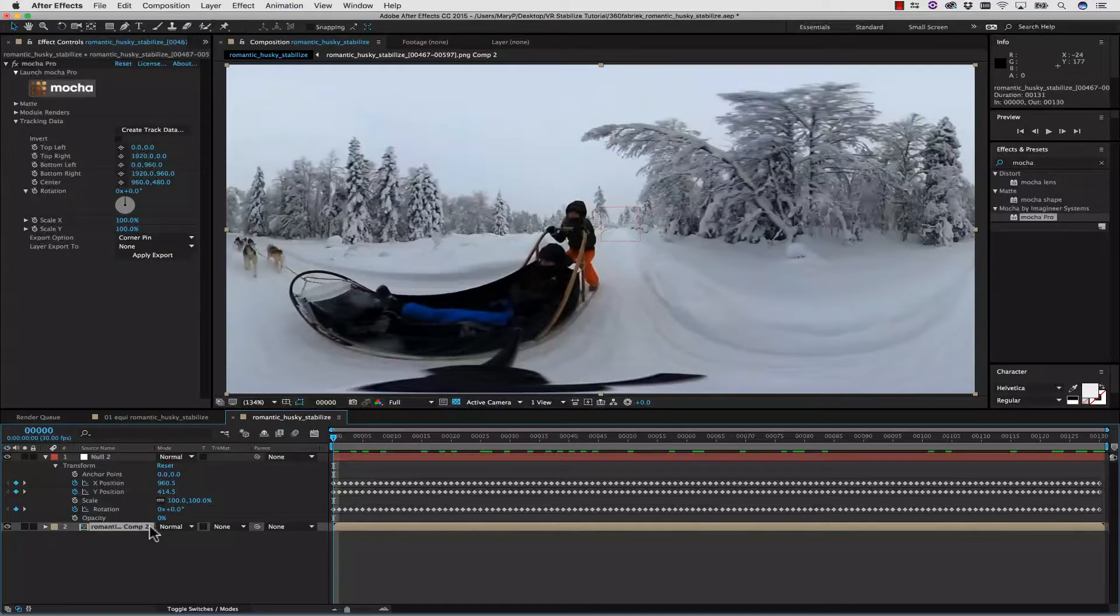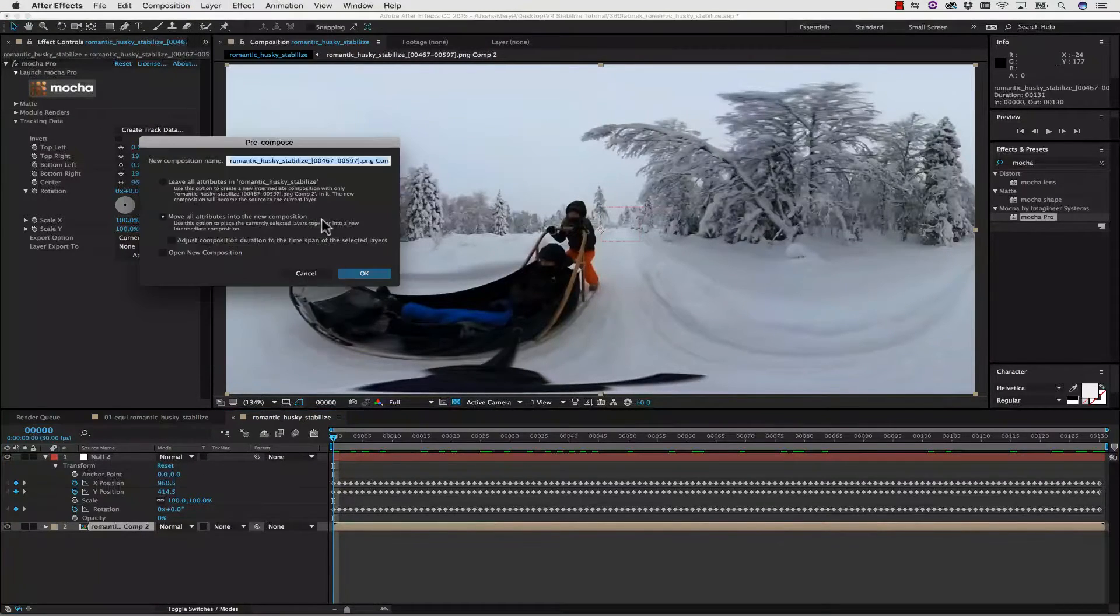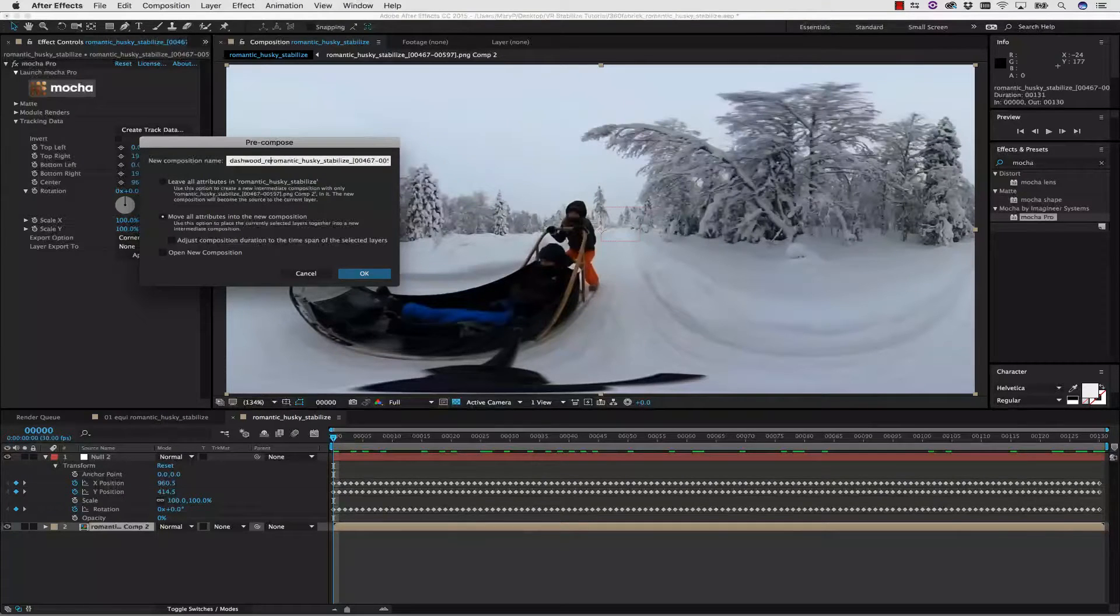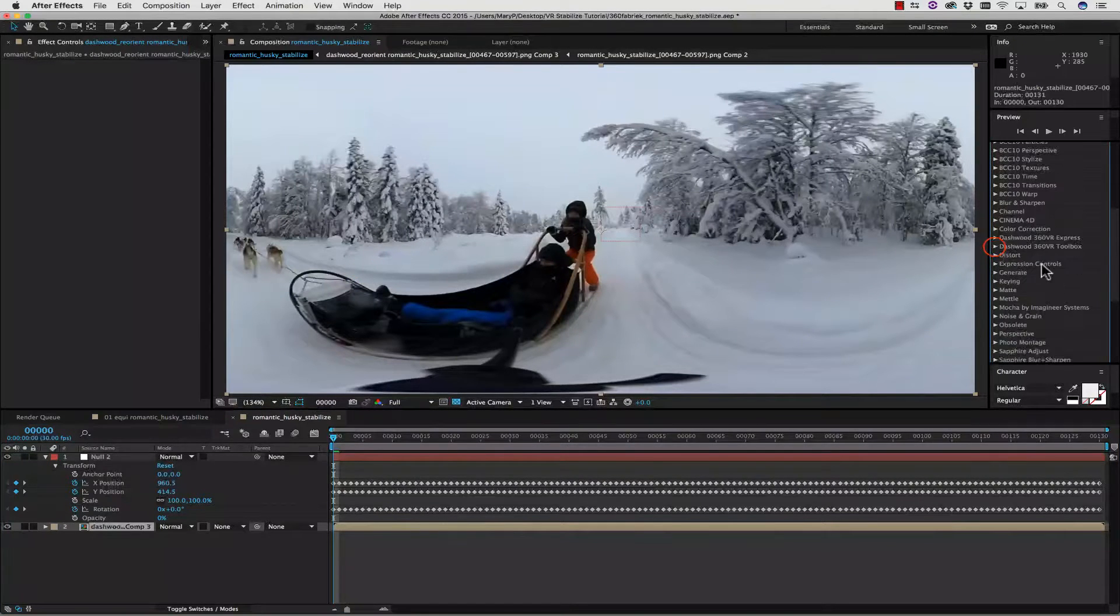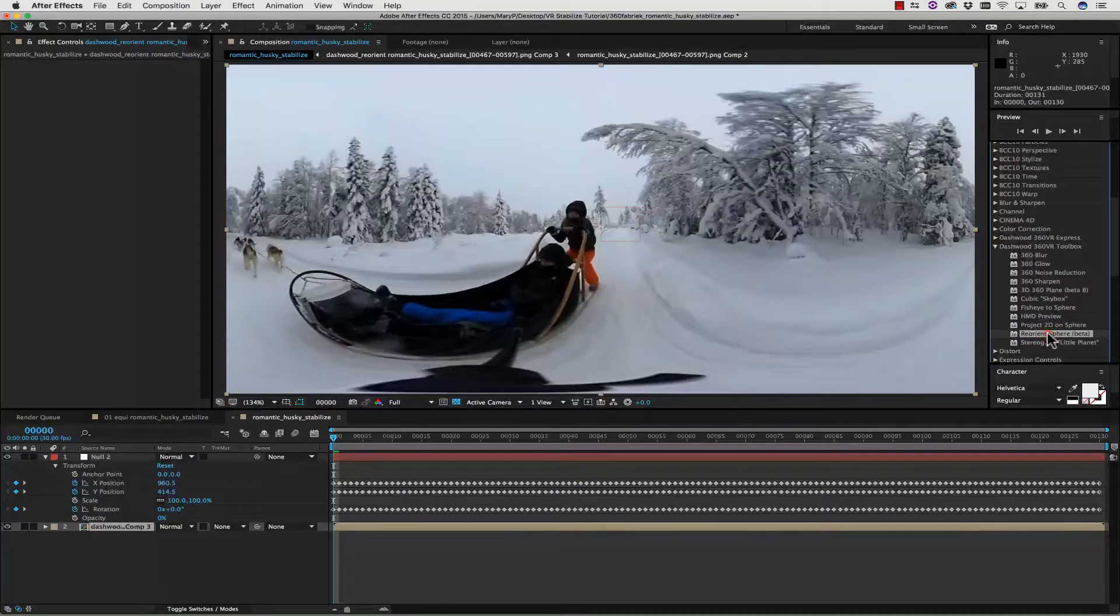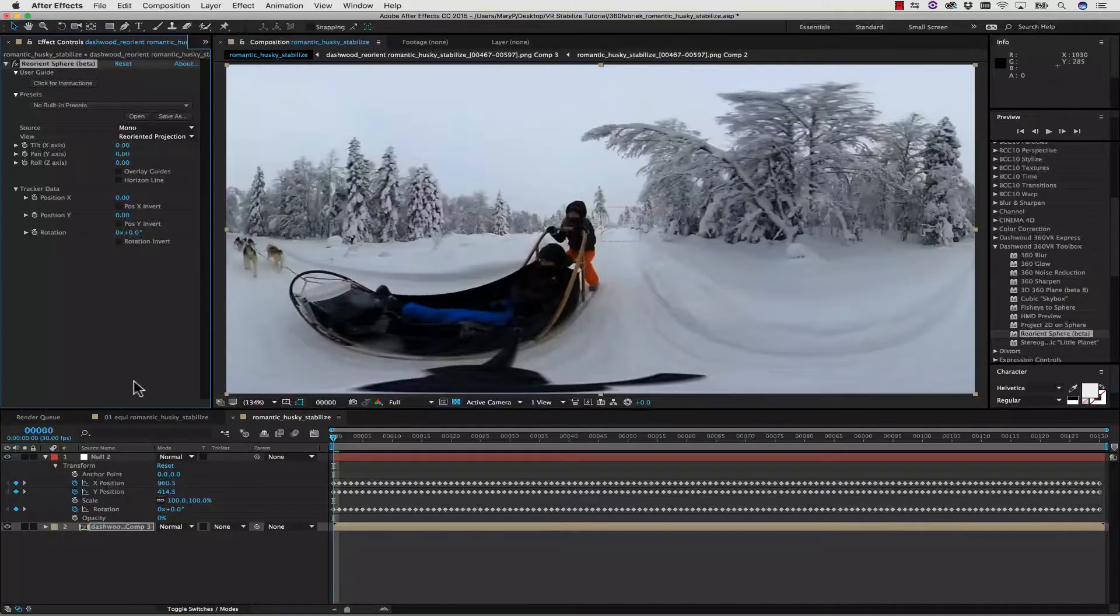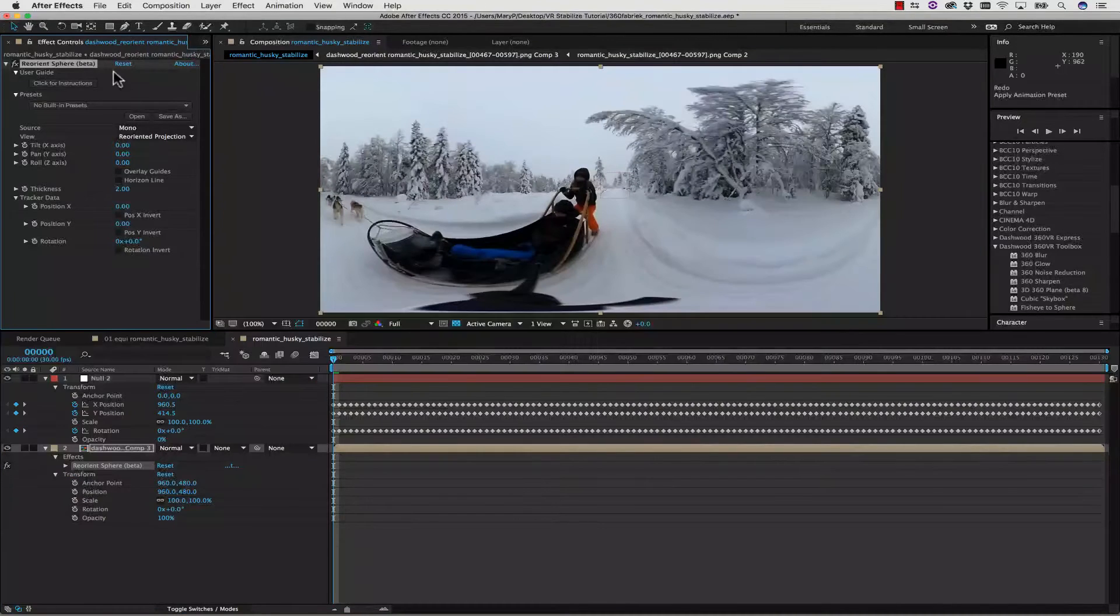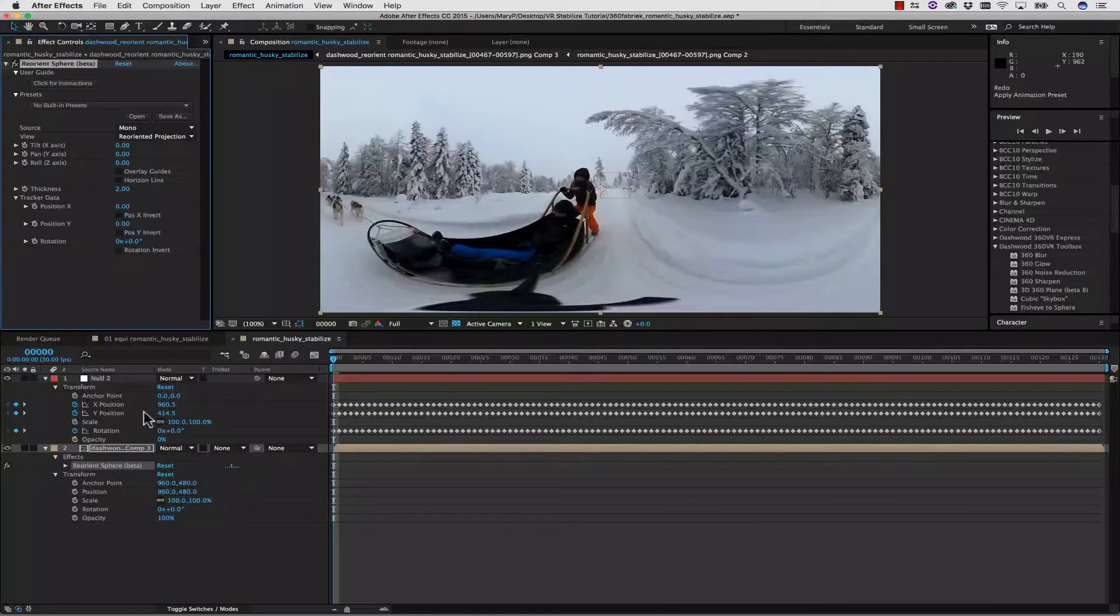We're going to select our Pre-Comp with Mocha on it and go to Layer, Pre-Compose. We're going to type in Dashwood Re-Orient and move all attributes into the new composition. Now let's go into our Dashwood VR Toolbox, grab Re-Orient Sphere, and drag and drop that right onto our effect. From here, we simply twirl this down into Effects and Re-Orient Sphere. Inside our Re-Orient Sphere, we're going to notice that we have a new set of data, which is Tracker Data, X, Y, and Rotation.